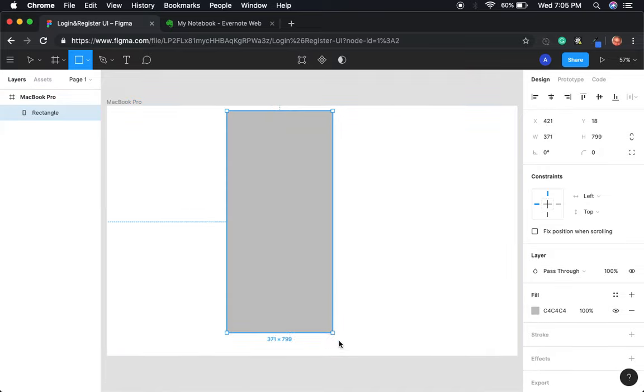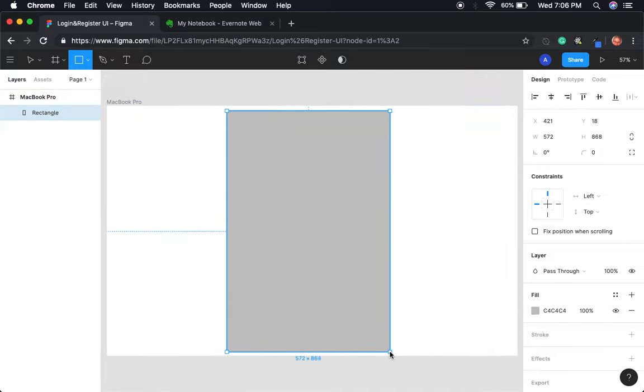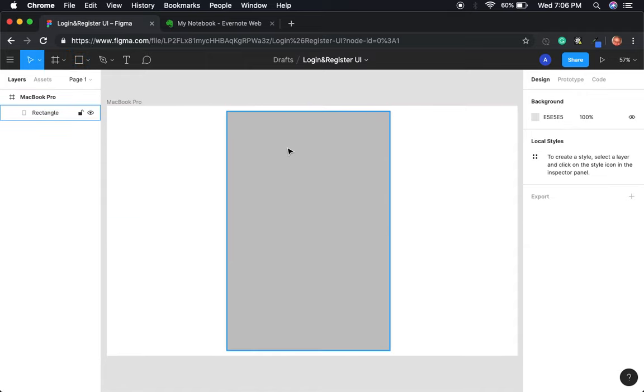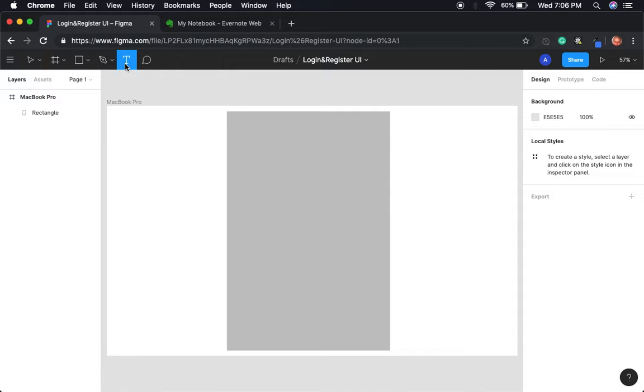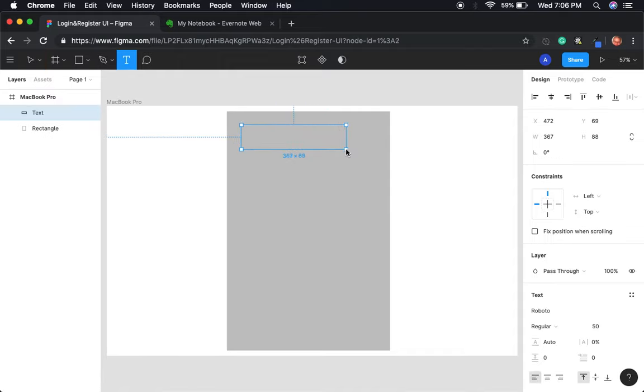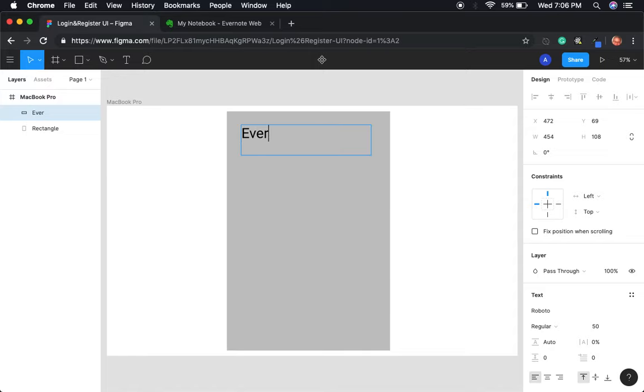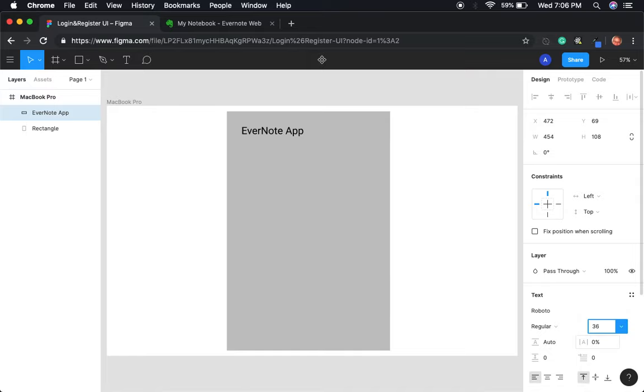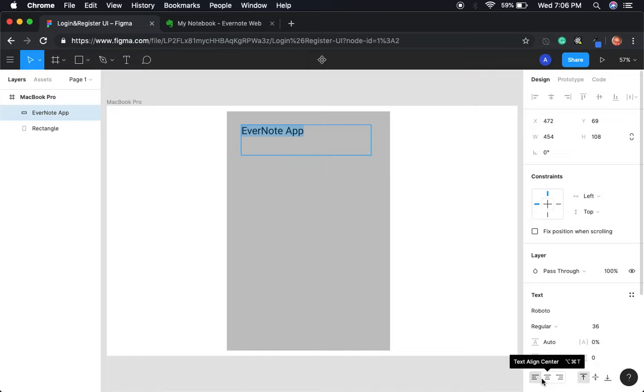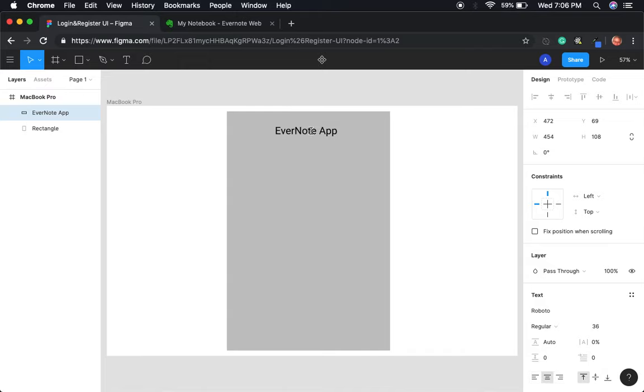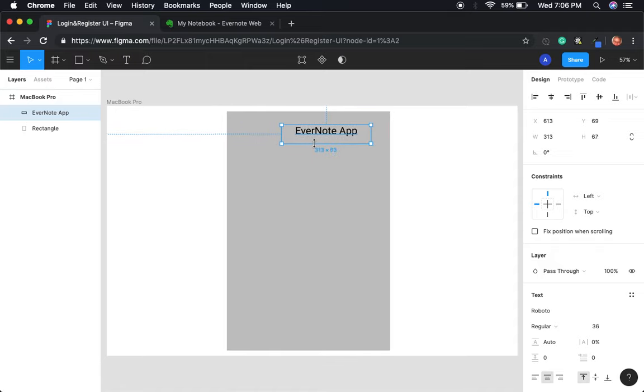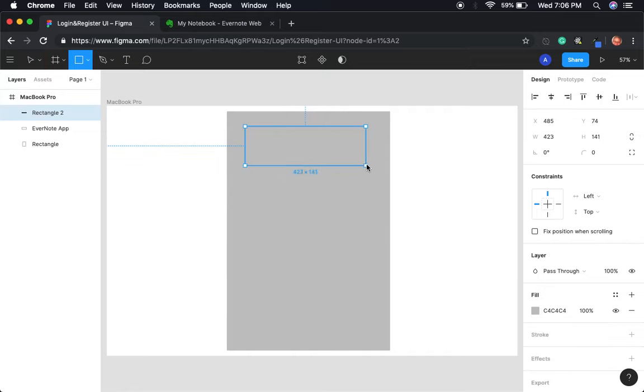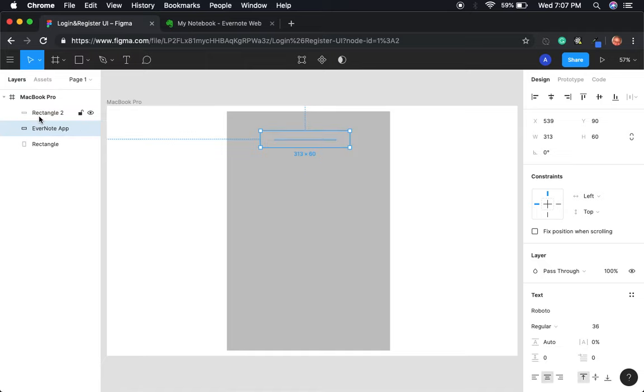So let's go ahead and structure that out, get that design out. It was like a small box like this. Then we can put like a text that says Evernote App. Doesn't have to be that big, can be like 36. Let's align that to the center with the alignments, center align.